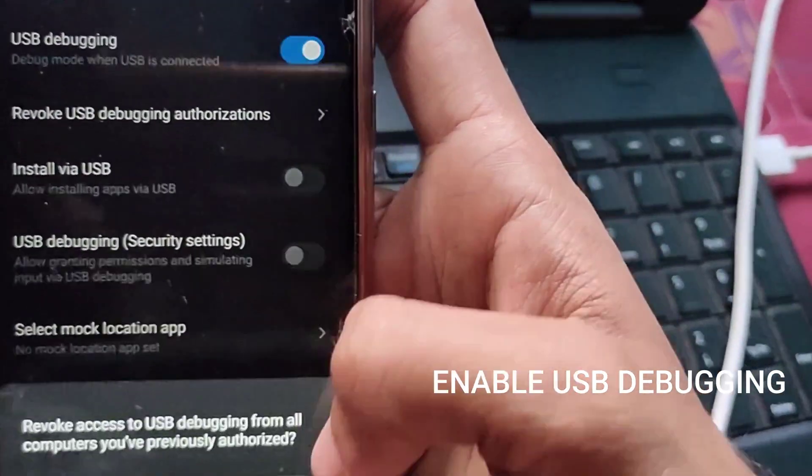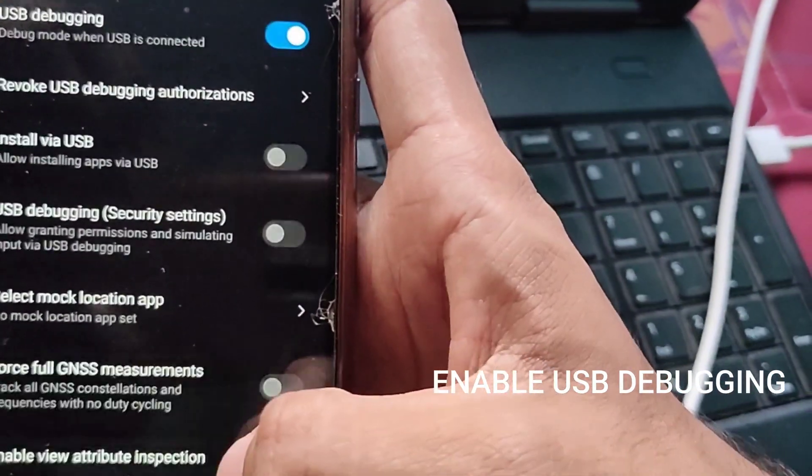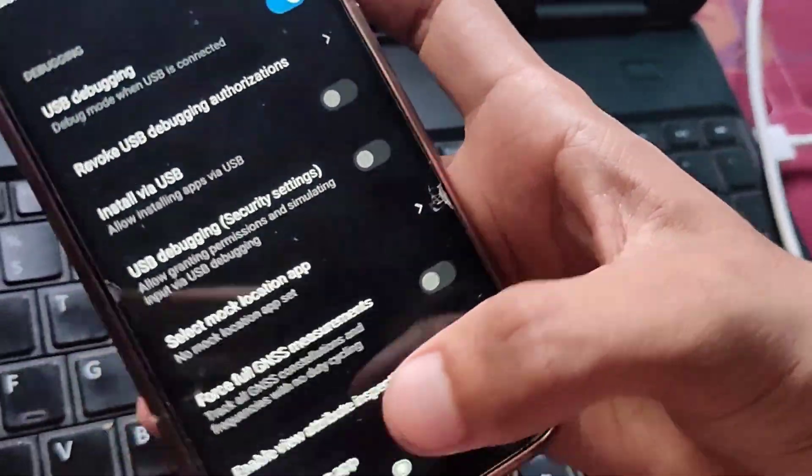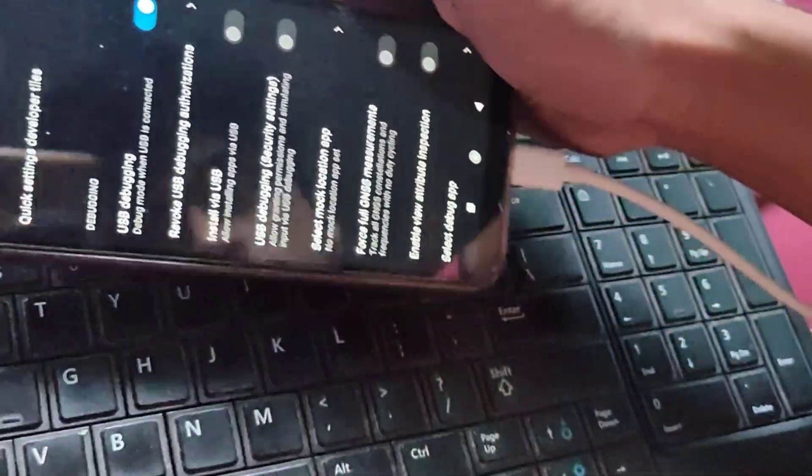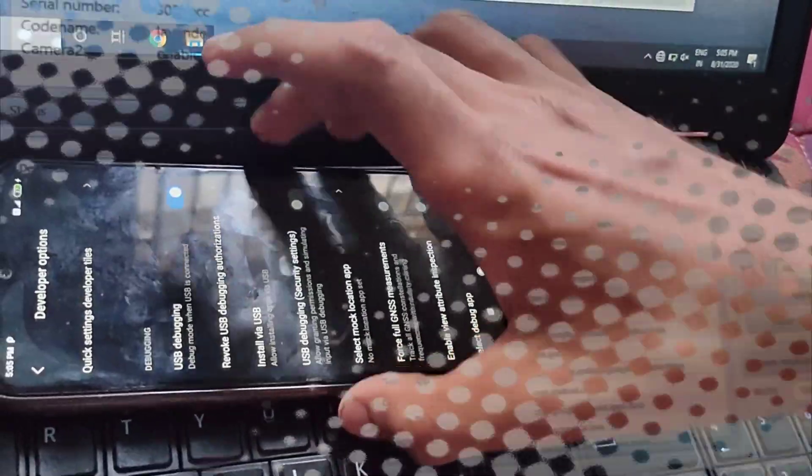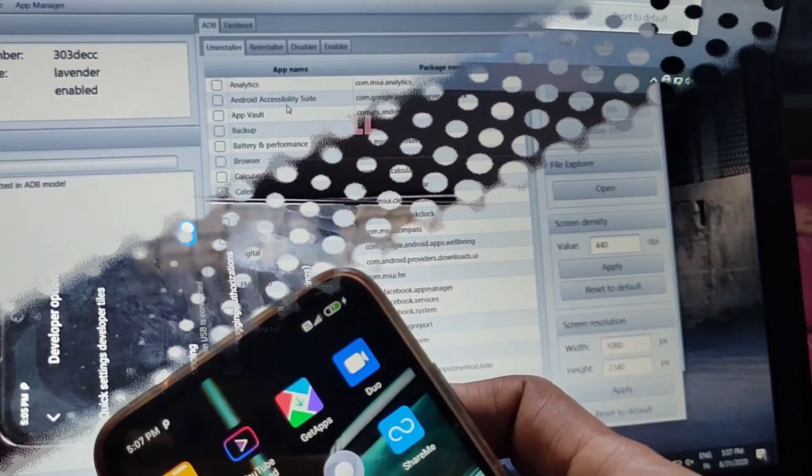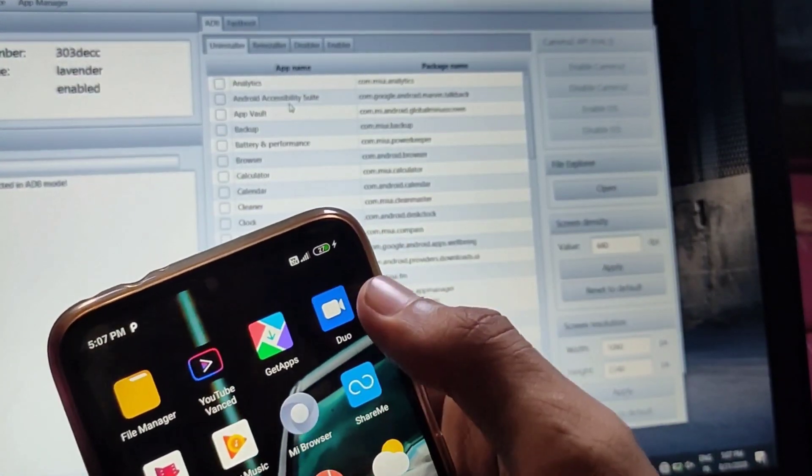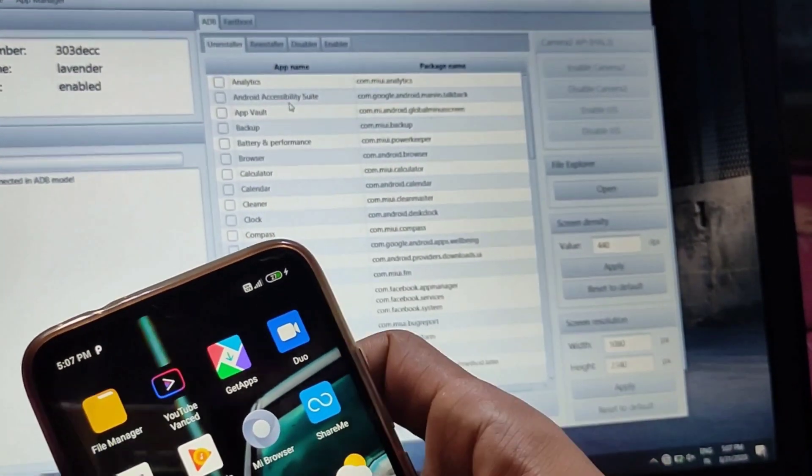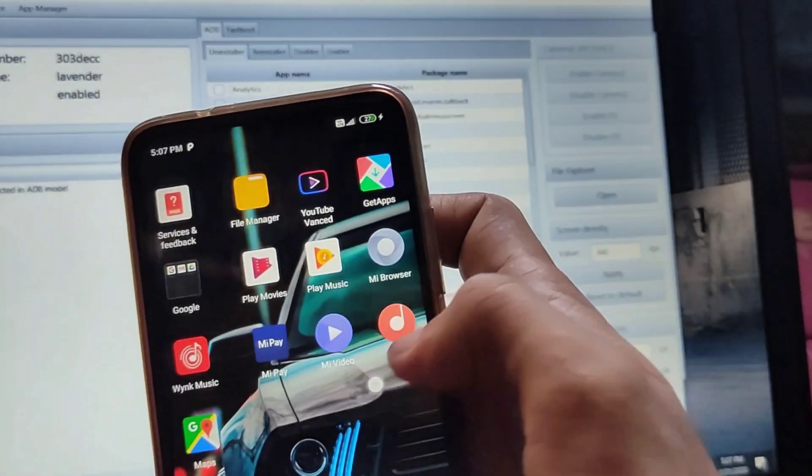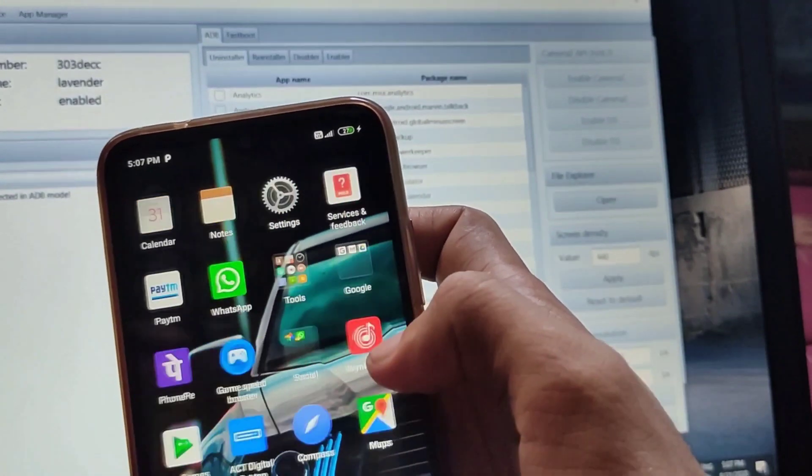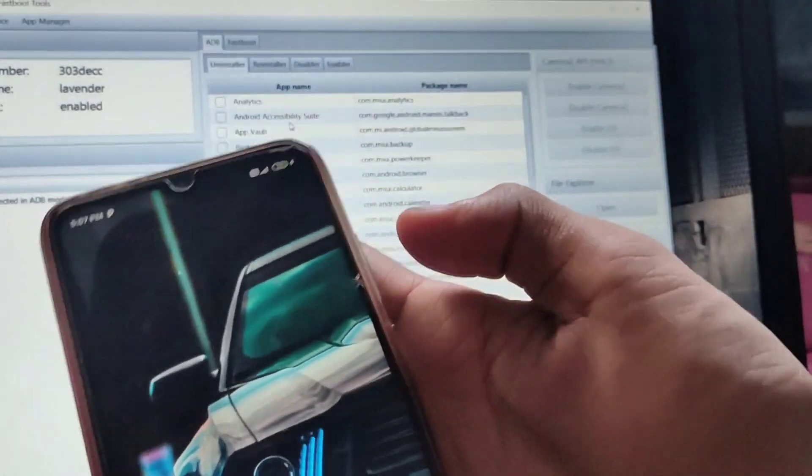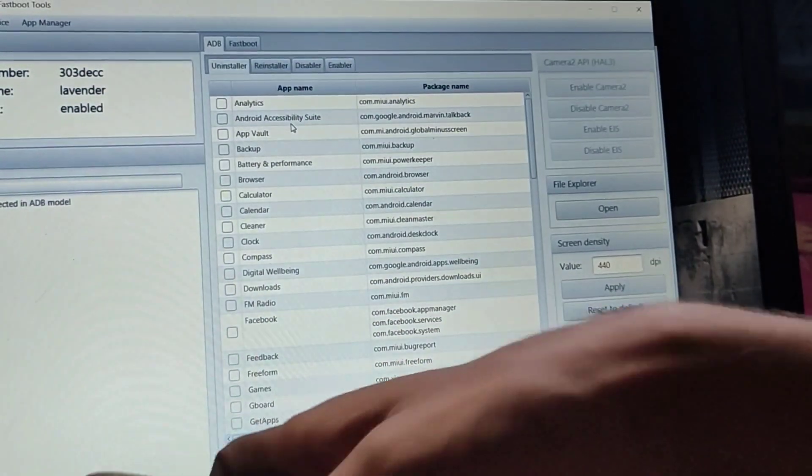After that, click on revoke USB debugging authentication. These are the bloatwares I have to remove on my phone, all the applications which are installed. Select the applications from the app list which you want to uninstall.